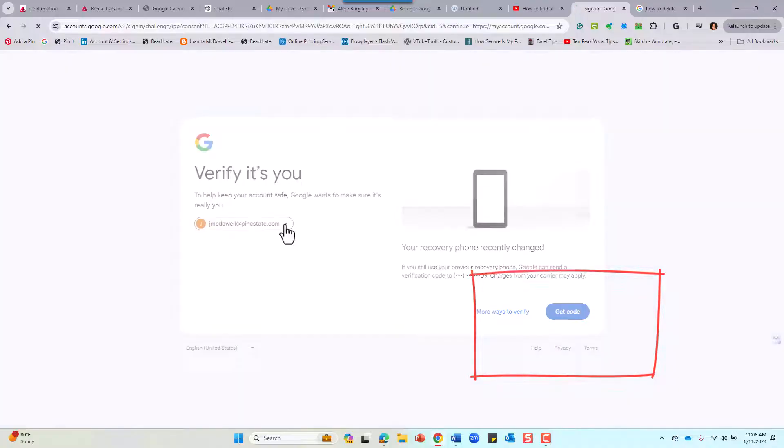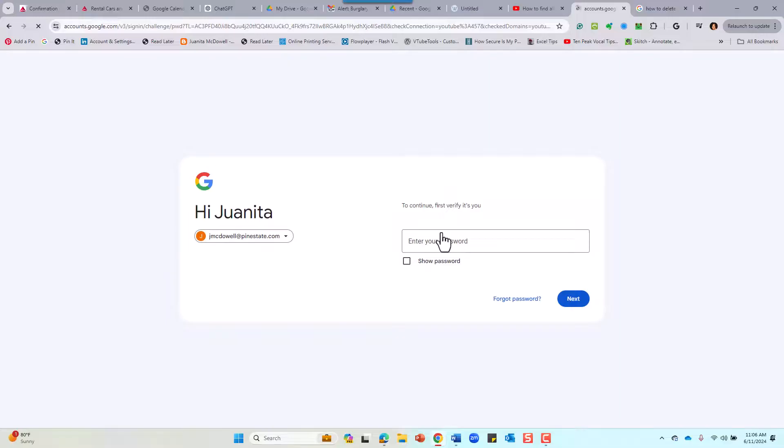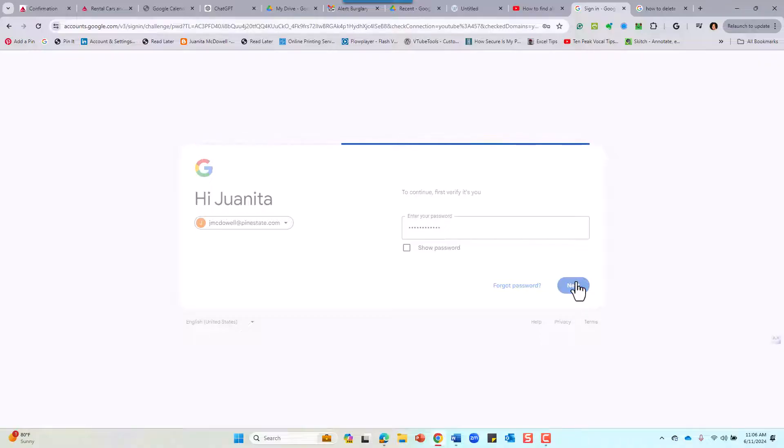That should come to your phone. Make sure it's the right account—again, make sure it's the right account you want to delete. Enter your password. I know, extra security, but that's a good thing.